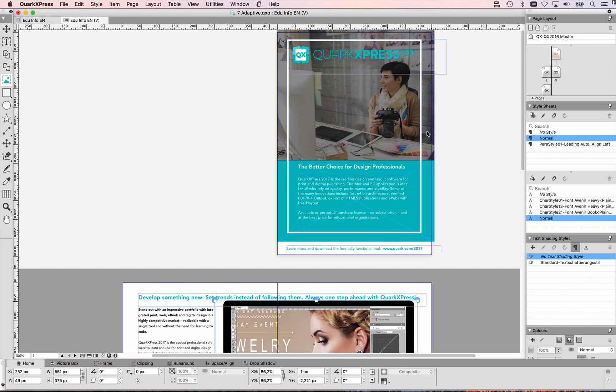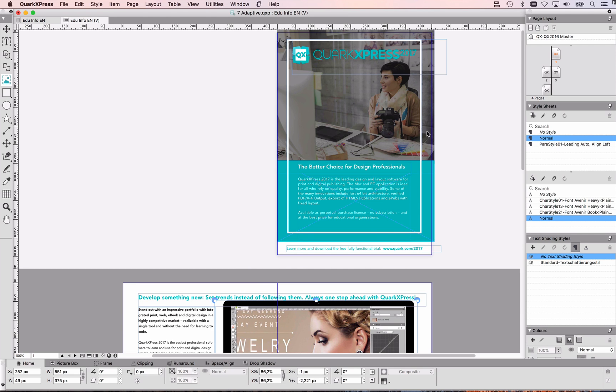But other than that it's really easy with a few clicks you export an HTML5 publication, however it's very static. For some this might be enough, others might want to have some more interactivity, and let's add that.